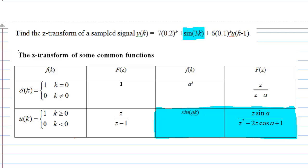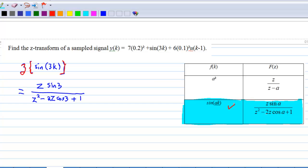Now we move on to the second term, the Z-transform of sin(3k). From the formula table, the Z-transform of sin(ωk) is equal to Z·sin(ω) over Z² minus 2Z·cos(ω) plus 1. Using this formula, the Z-transform of sin(3k) is equal to Z·sin(3) over Z² minus 2Z·cos(3) plus 1.